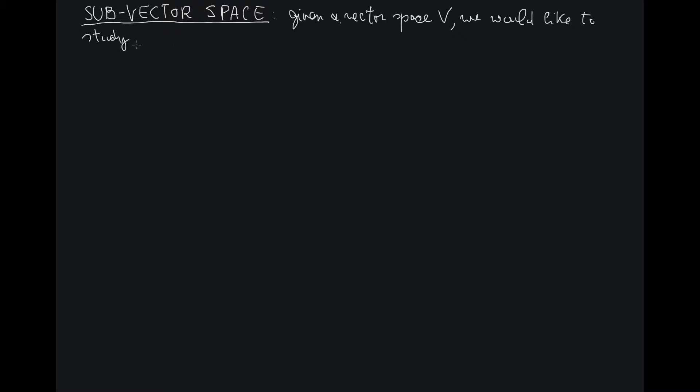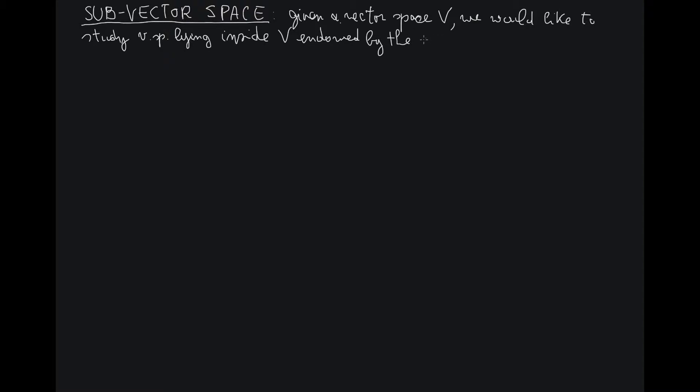I would like to study vector spaces with the same structure as V, vector spaces lying inside V, endowed by the same vector space structure as V.